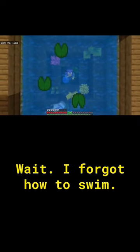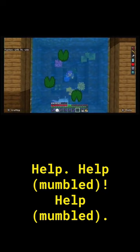Wait, I forgot how to swim. Help. If only there's someone to help me.